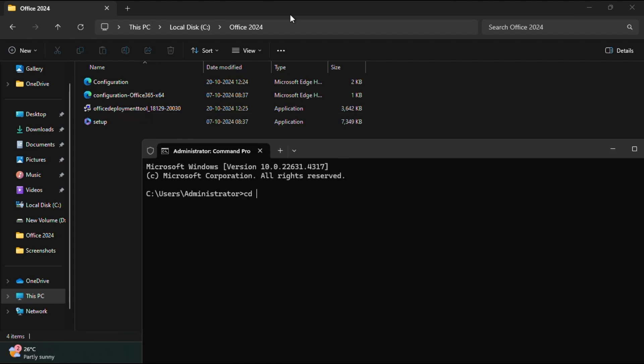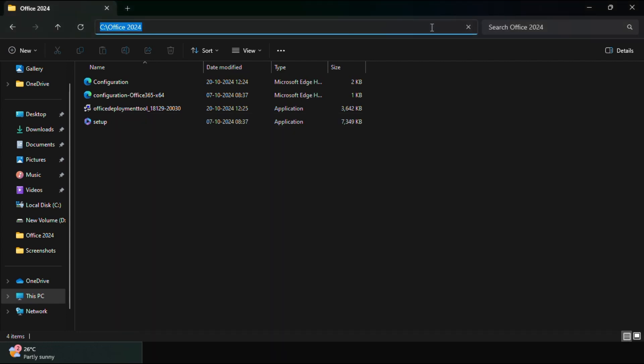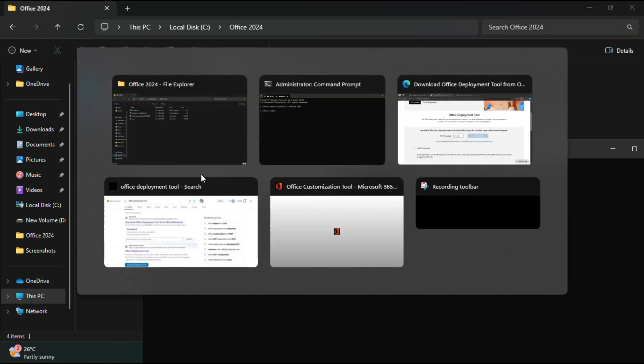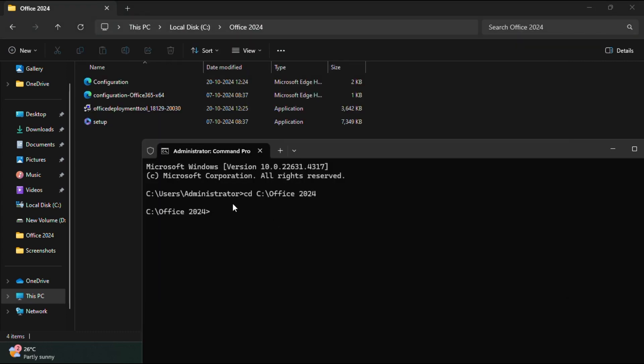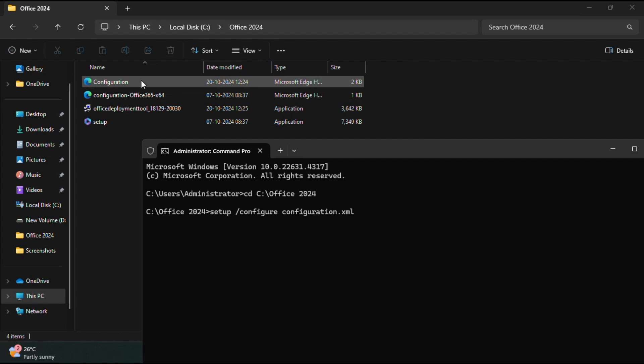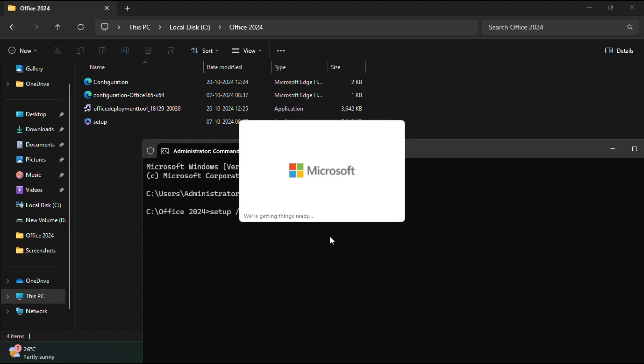I have to copy the path. I'm in the path now. Now we have to enter one command. I'm typing setup file and space slash configure and the one which we have configured, the configuration.xml that we exported. Now I'm just entering.